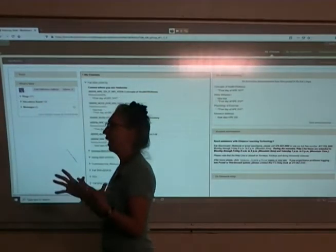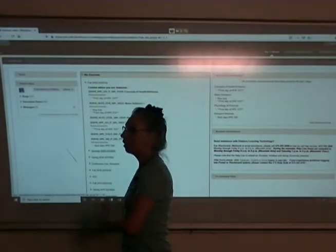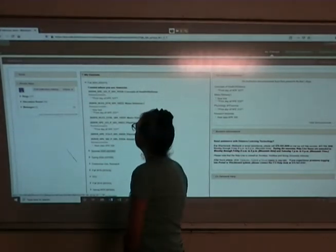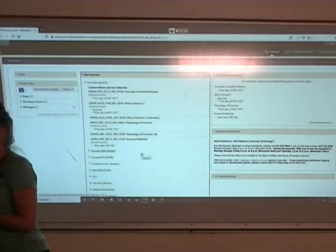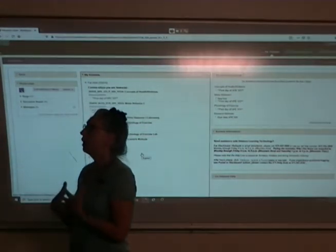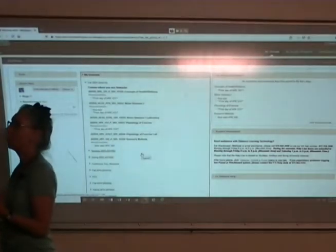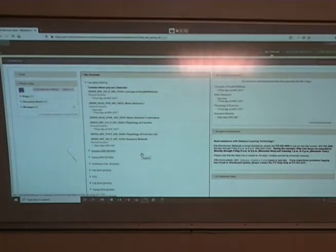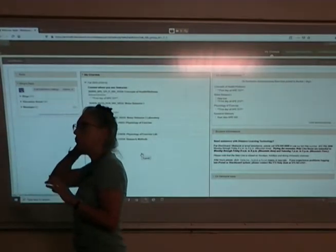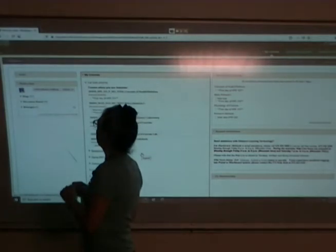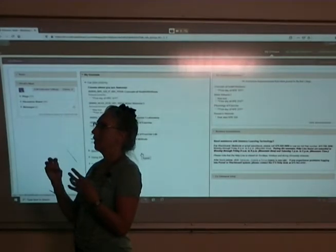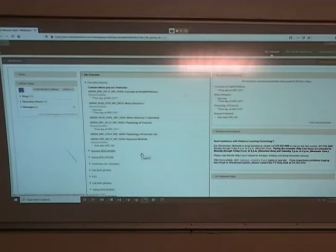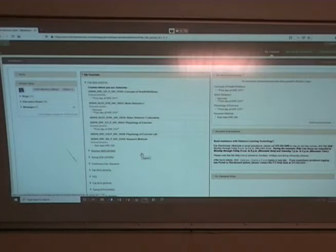Hopefully you guys will have easy access to that if you can't make it to class. My plan for today is to have a look at the Blackboard site and the syllabus. On Friday, I want to look at the website for the textbooks so that you know how to maneuver around that website for worksheets and things like that. By Friday I should have some of the assignments loaded so I can show you how those are going to work.